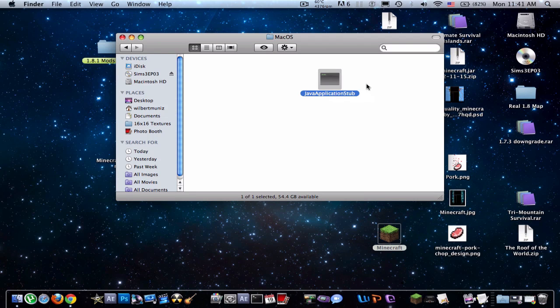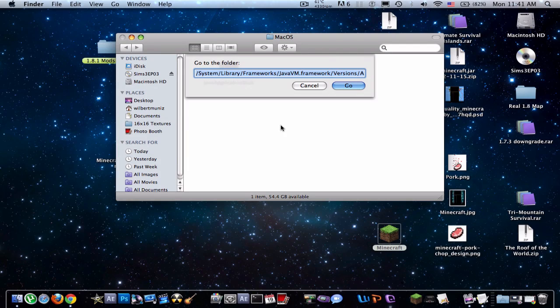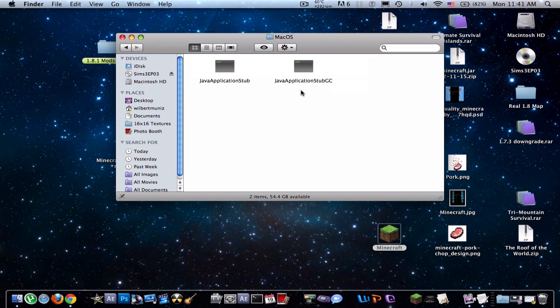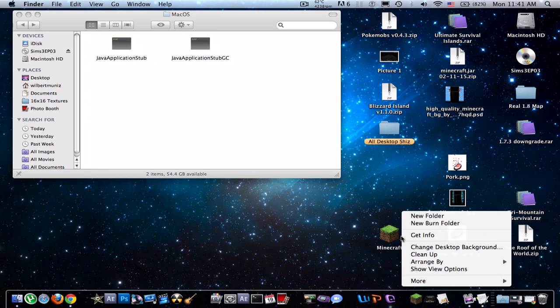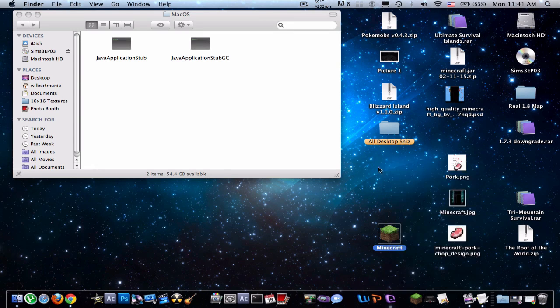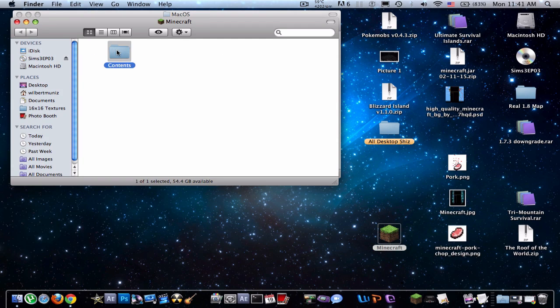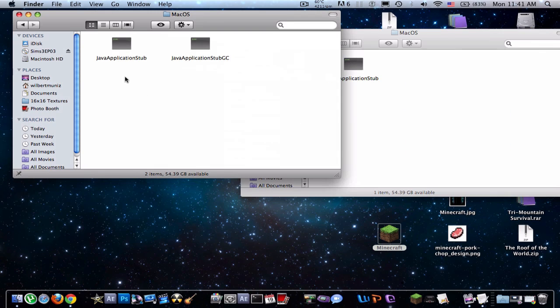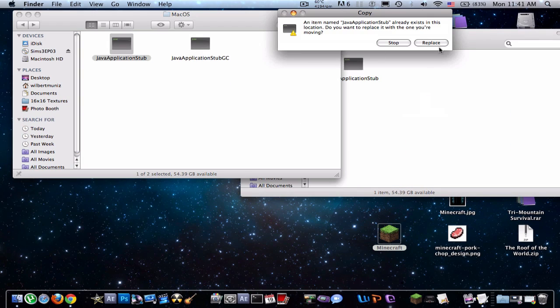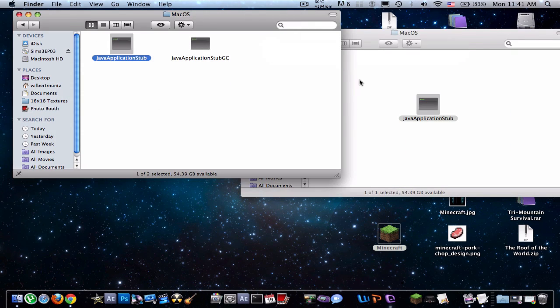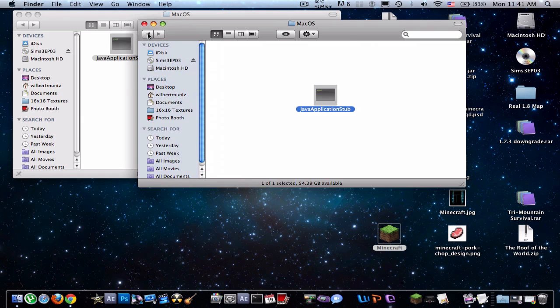and you have to locate your Java application sub, so you just click Command-Shift-G, I'll put this link in the description, and go, so there it is, so just open up your package contents again, contents, open up your Mac OS folder, and just drag this right in there, alright, so that should be it,